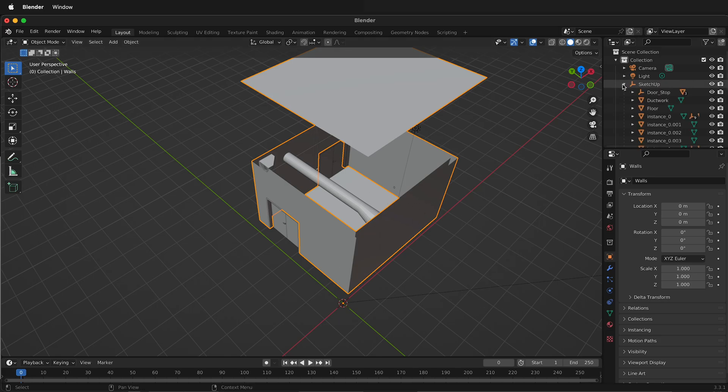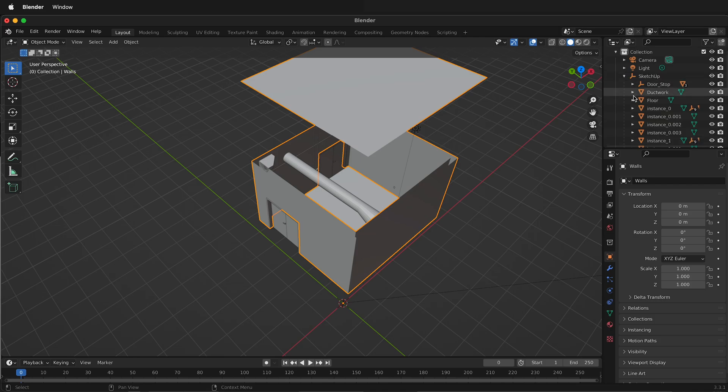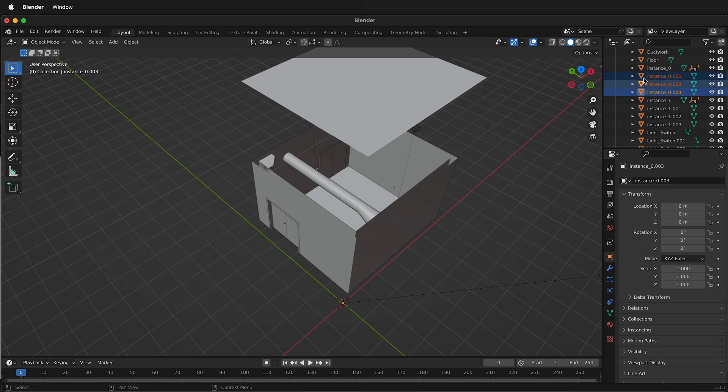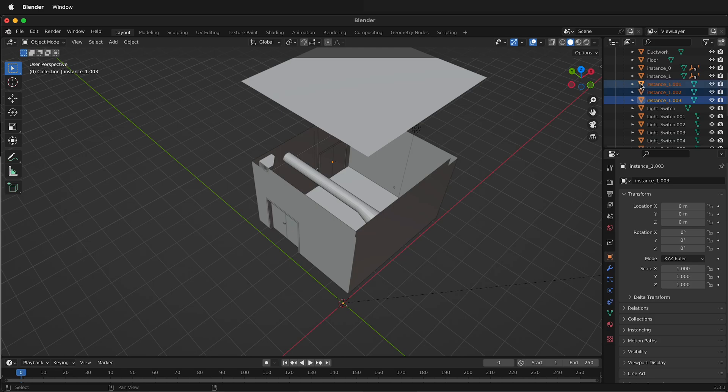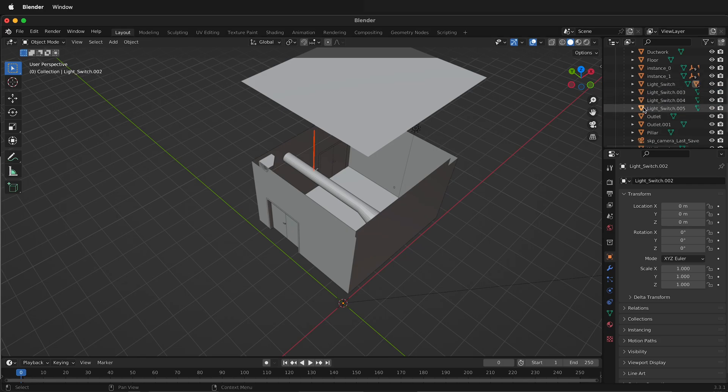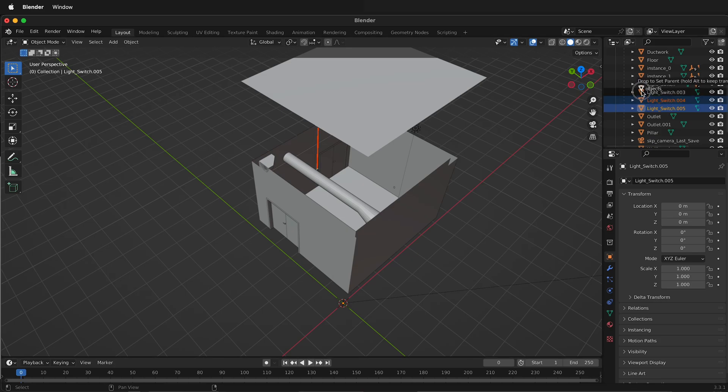Then I can come back over to SketchUp here and I can start parenting my different things together. So I can select these with the shift key. So these instances hold shift and drag it to that instance. I can shift click these instances and drag to that one. I can make the light switches parented together.